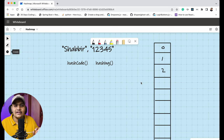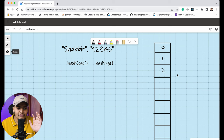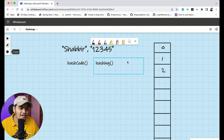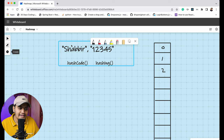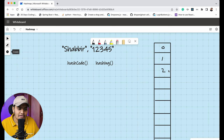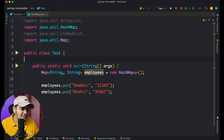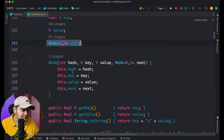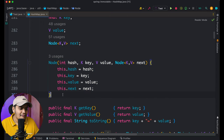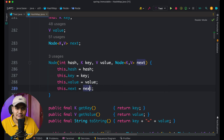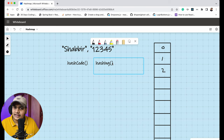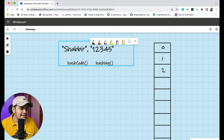At index 2, a Node object is created with properties: hash, key, value, and next. That Node is stored at index 2 of the table. Now suppose we add another key-value pair; its hash code and hashing produce a different index — say index 4 — and a new Node is created and stored at index 4.